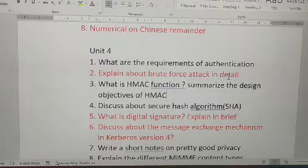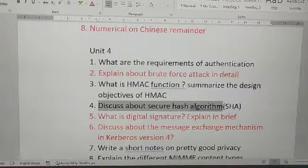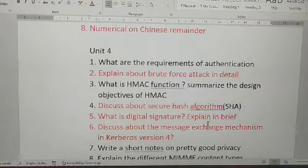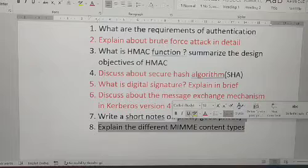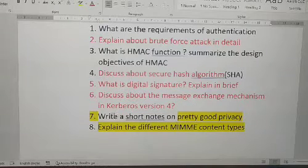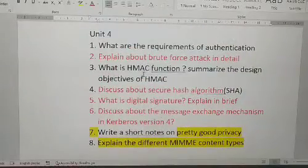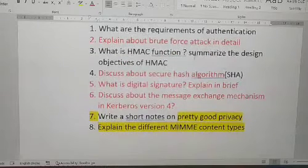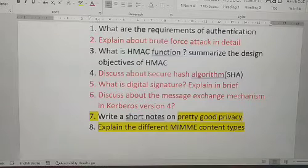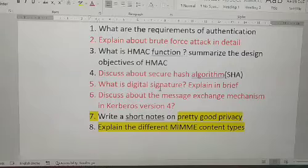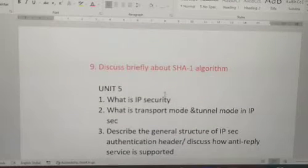Fourth: explain brute force attack in detail. Fifth: discuss about hash algorithms and secure hash algorithms. Also go through the seventh and eighth questions after completing the main ones. To summarize Unit 4: requirements of authentication, brute force attack, HMAC function, secure hash algorithm, digital signature, Kerberos Version 4, and Pretty Good Privacy — these are all important questions from Unit 4.